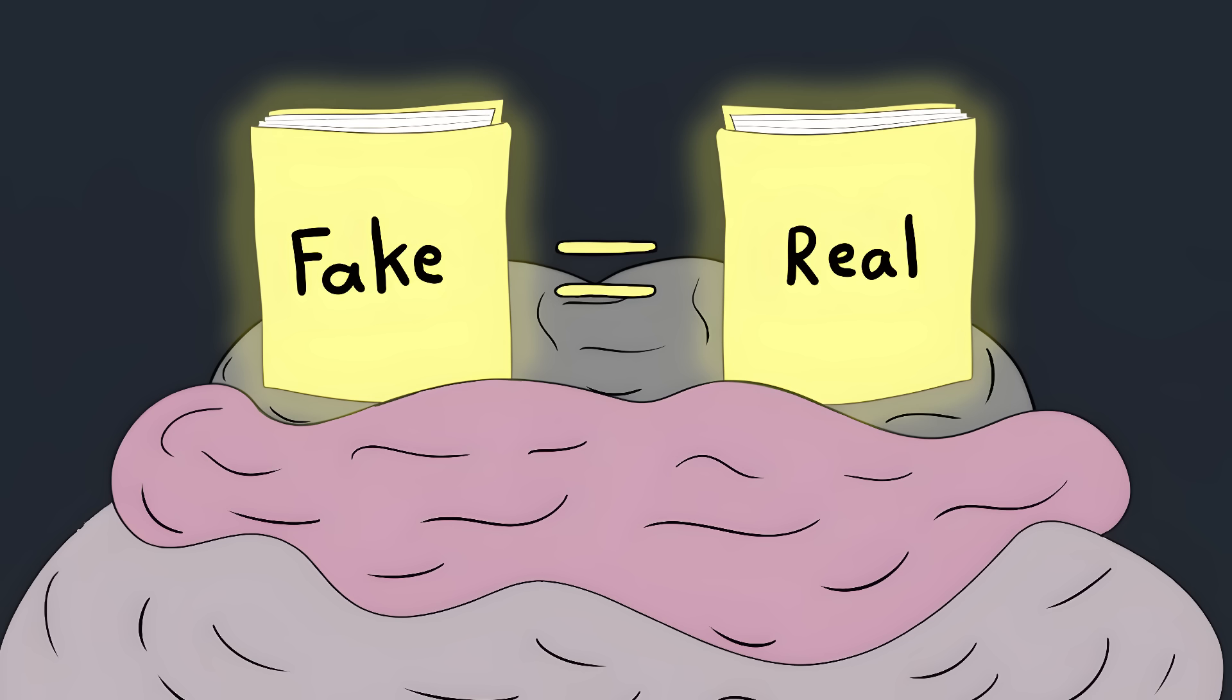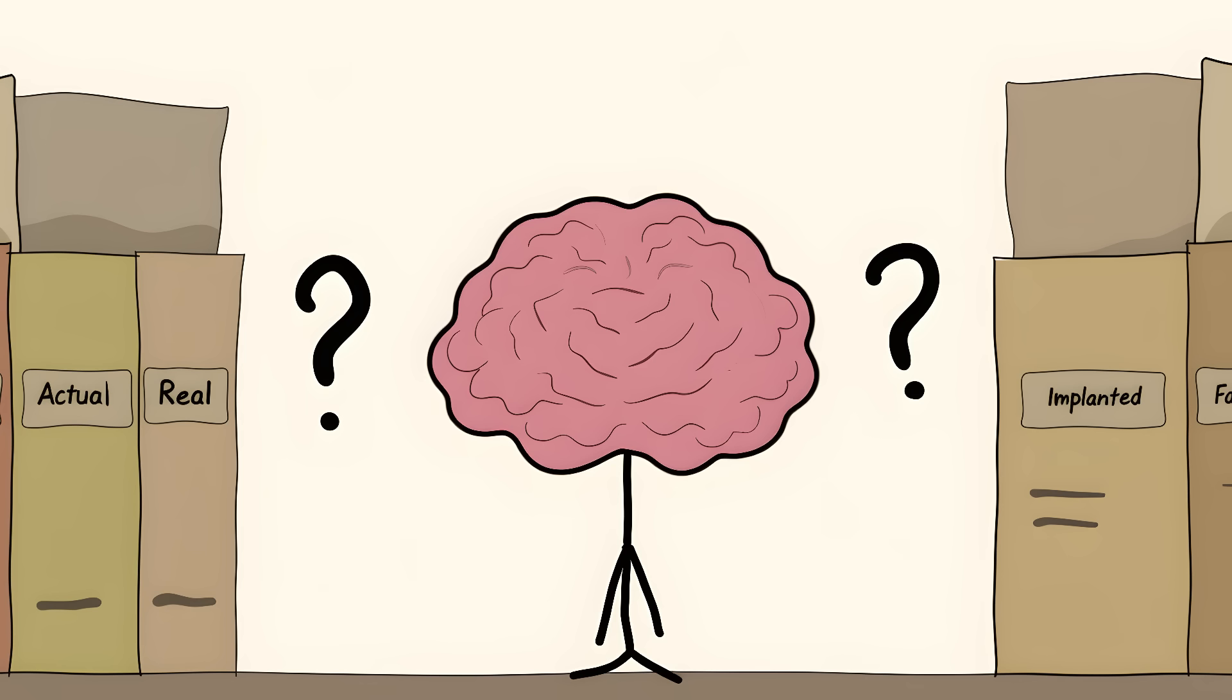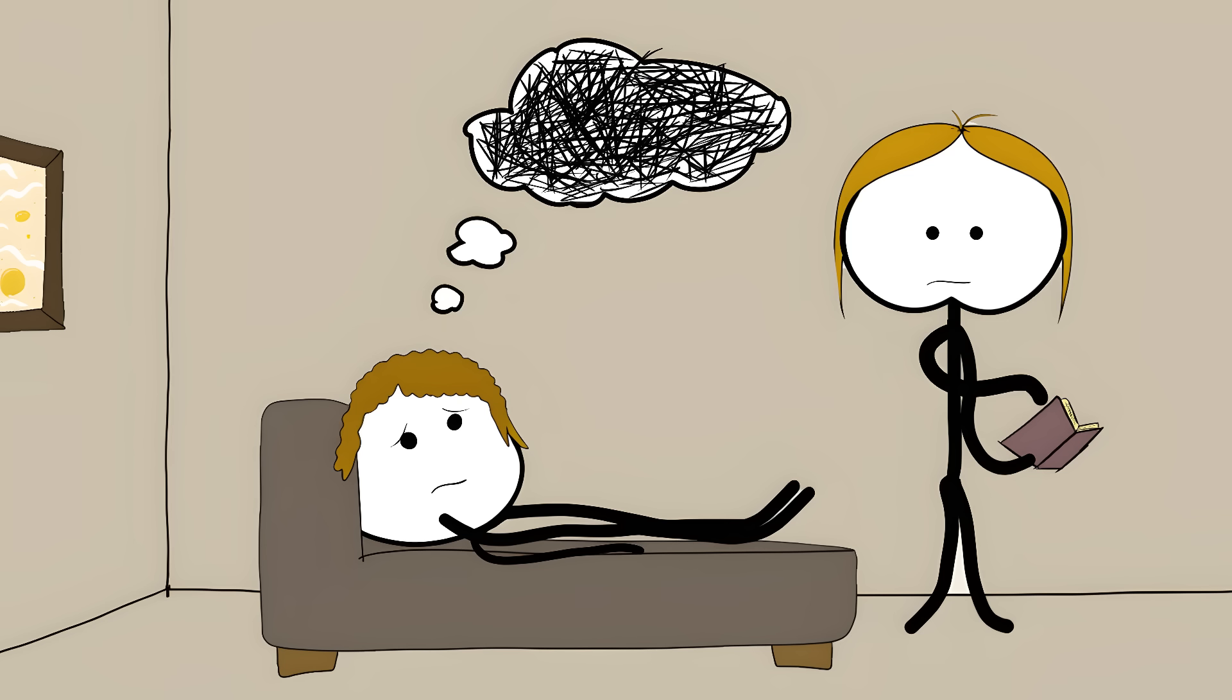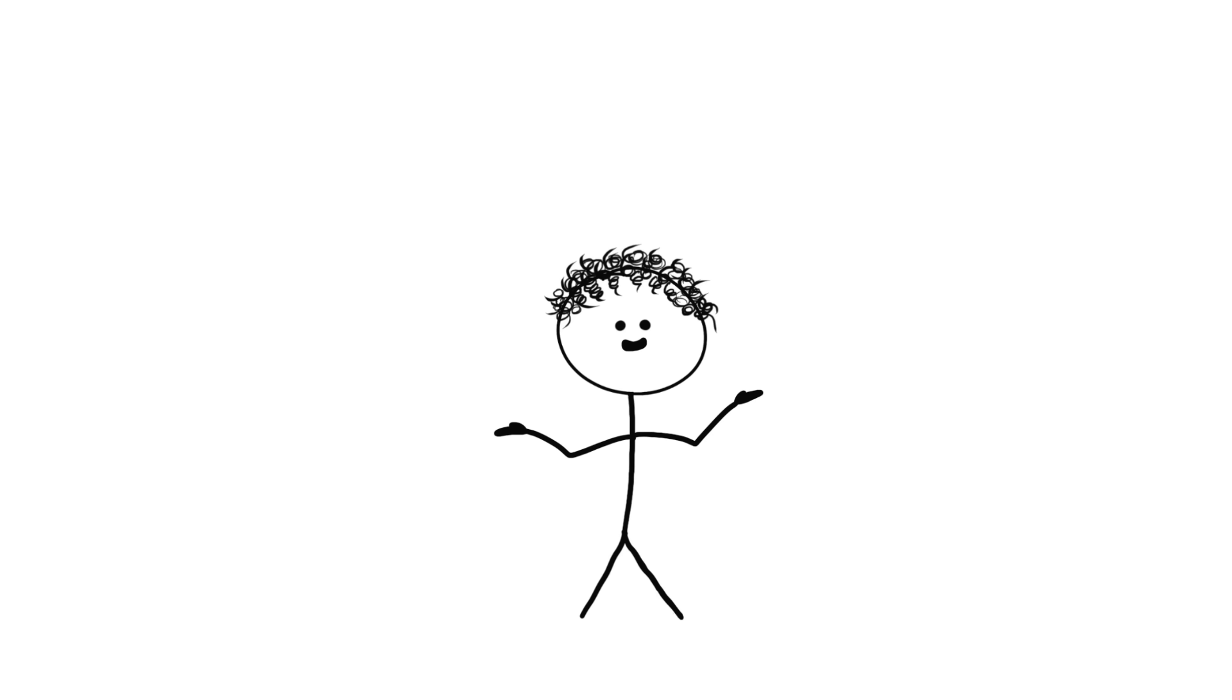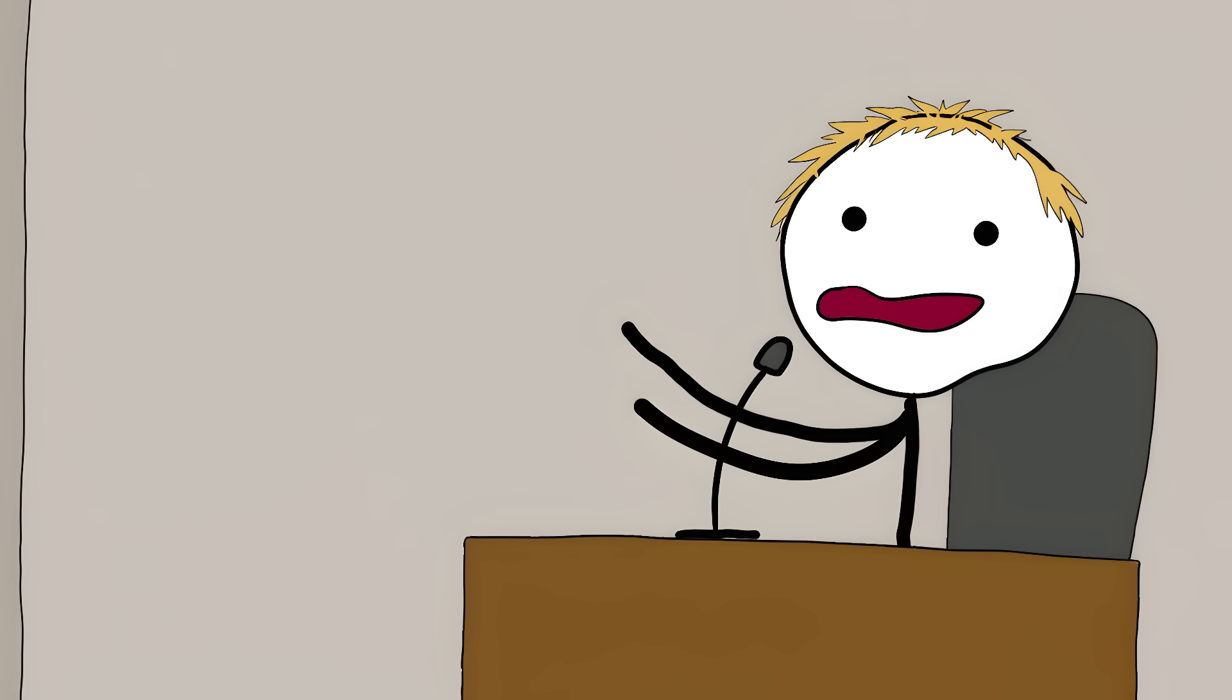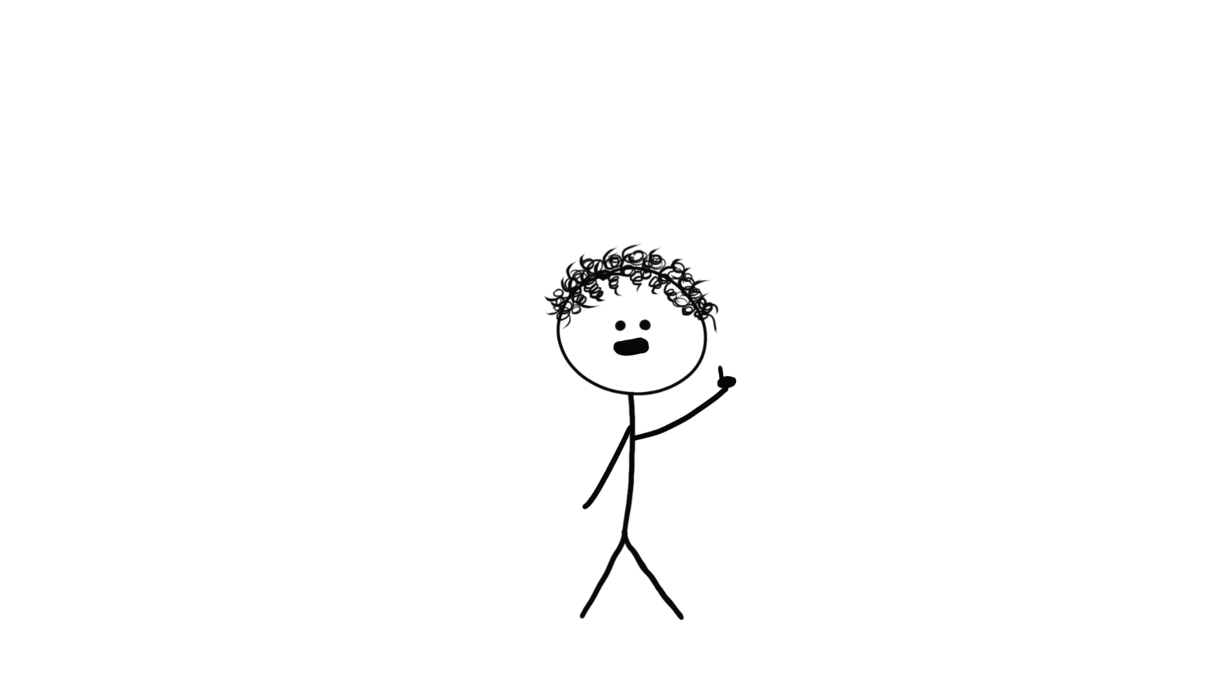The scariest part? These false memories feel exactly like real ones. Your brain can't tell the difference. And neither can you. People have ended up in therapy dealing with trauma from events that never happened. Others have been convicted of crimes based on eyewitness testimony, only to be proven innocent later. The witnesses weren't lying. They truly believed what they remembered. Their brains just tricked them.